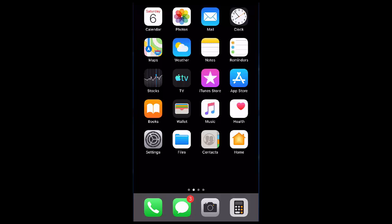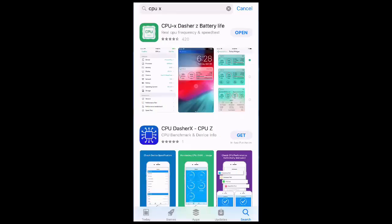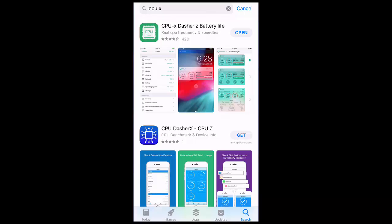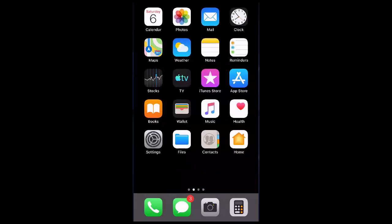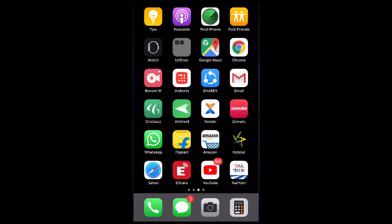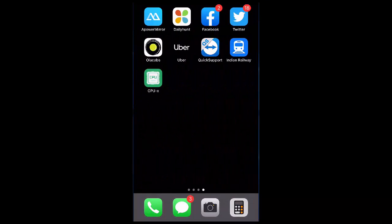For this, you need to download a simple app. Go to the App Store and download the app CPU X - RZ Battery Life. Download and install this app to your phone.